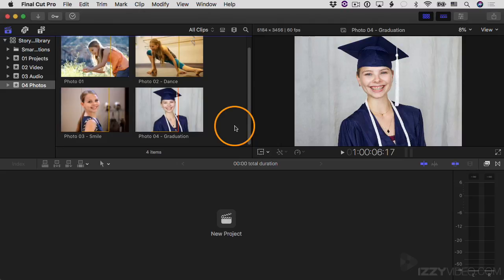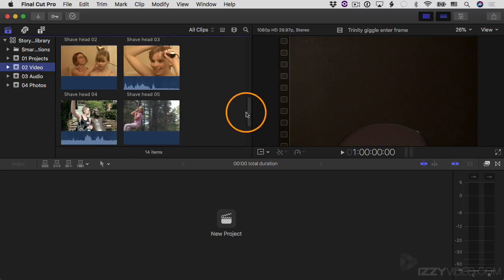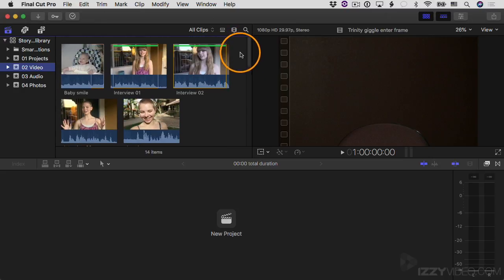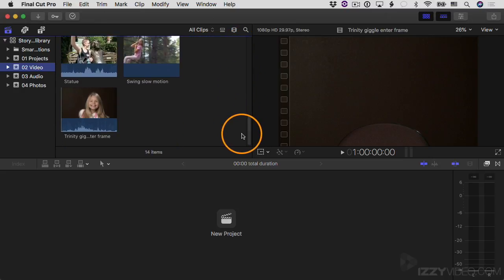Keywords can be a very powerful organization tool inside Final Cut Pro, so let's take a look at how they work. I'm going to select my video event, and inside the event, if I scroll through, you can see I have several different video clips of my daughter Trinity. In some of them she's older and some of them she's younger. So let's mark the child clips with the keyword "child".